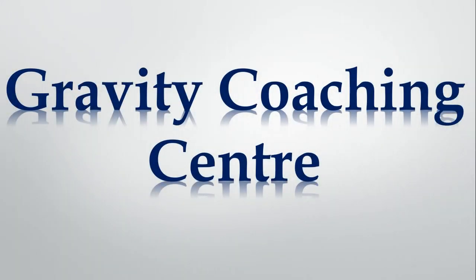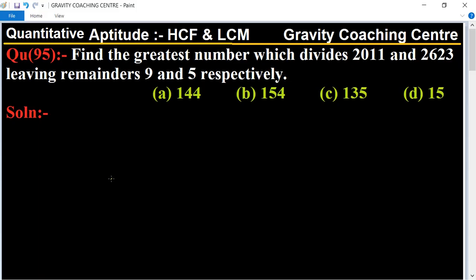Welcome to our channel Gravity Coaching Center. Quantitative Aptitude, Chapter HCF and LCM, Question Number 95. Find the greatest number which divides 2011 and 2623 leaving remainders nine and five respectively. In this question, we need to find the greatest number which divides both numbers and gives nine and five as remainders.